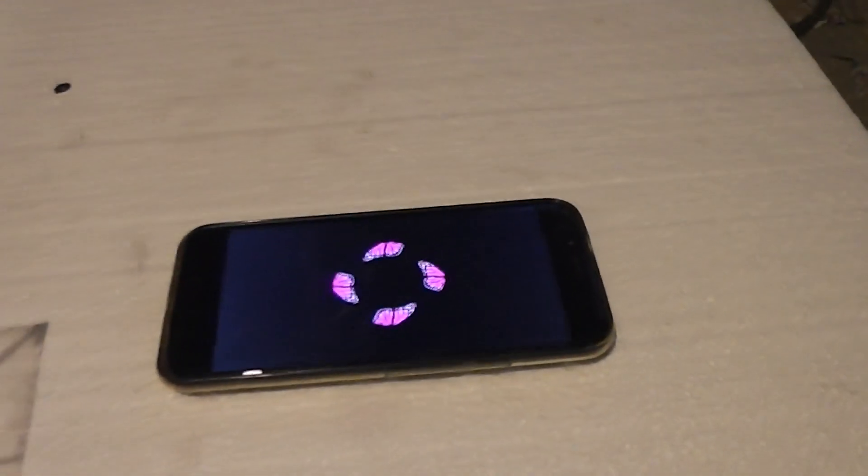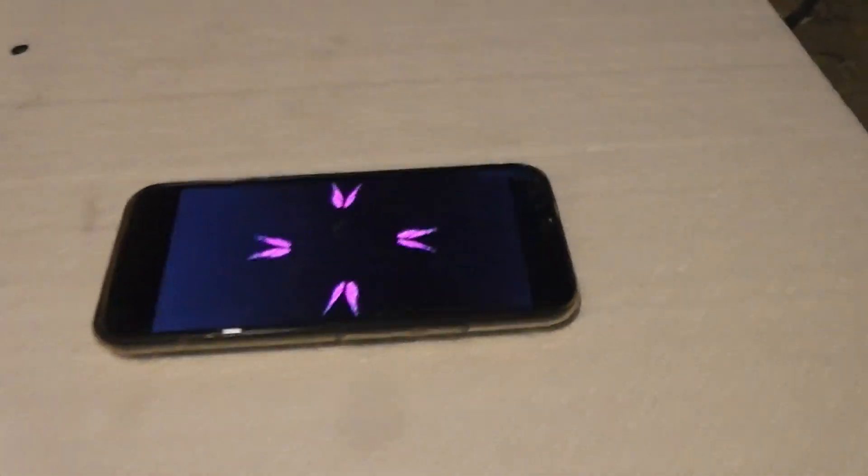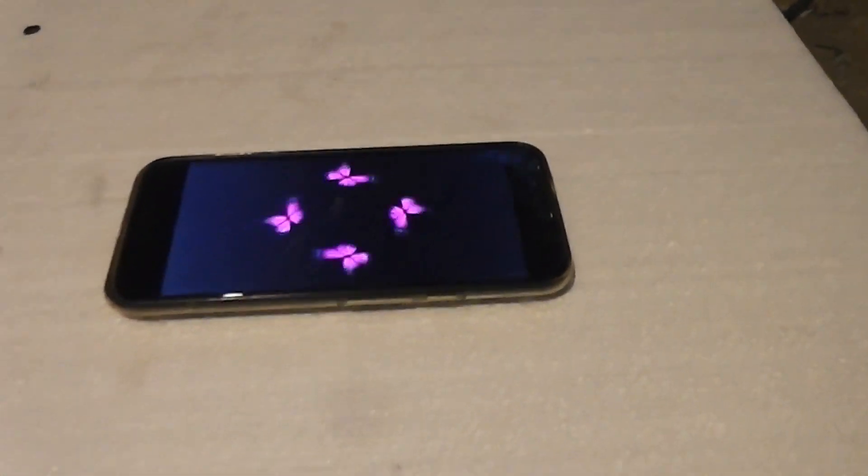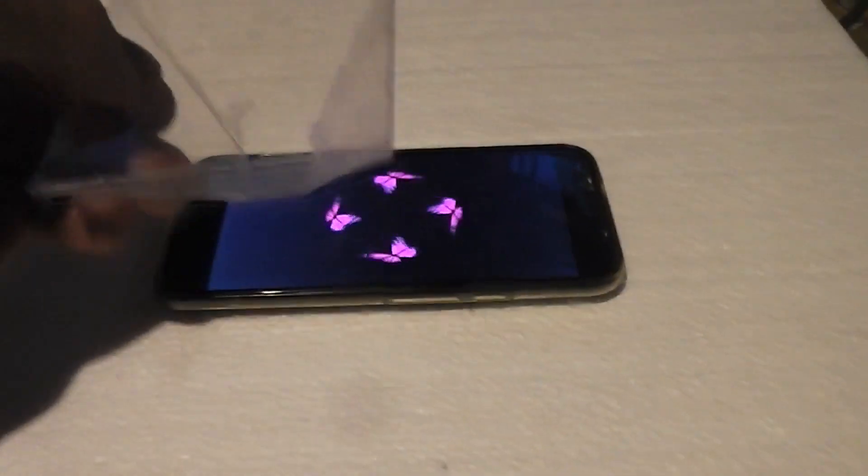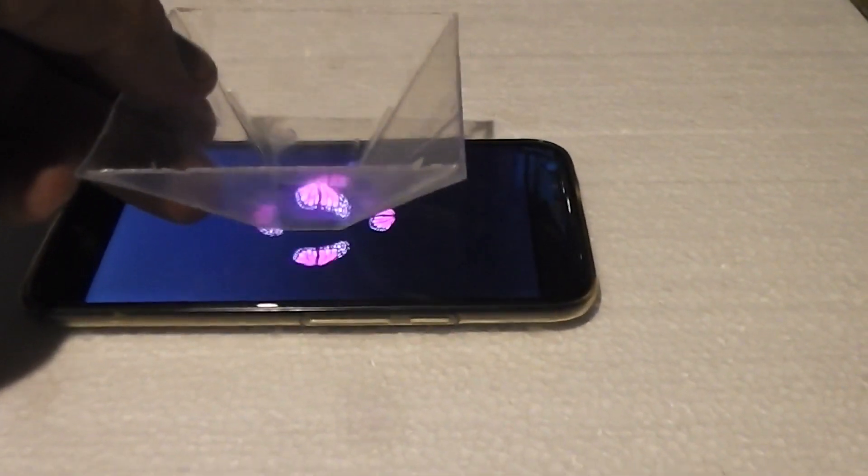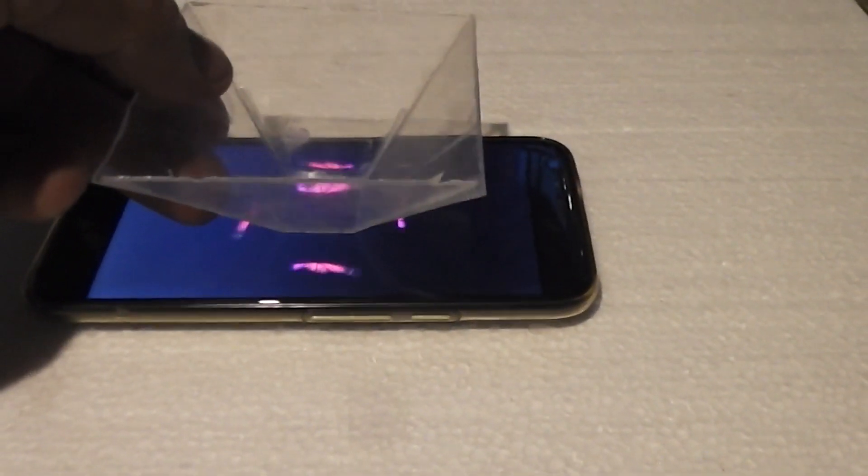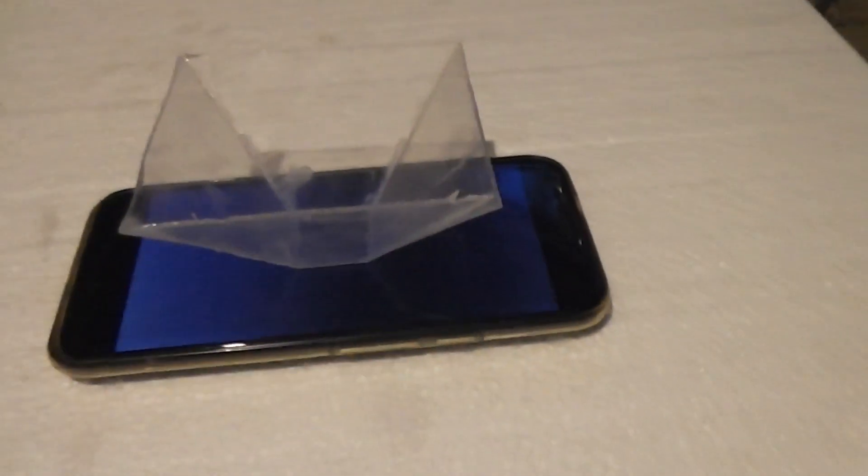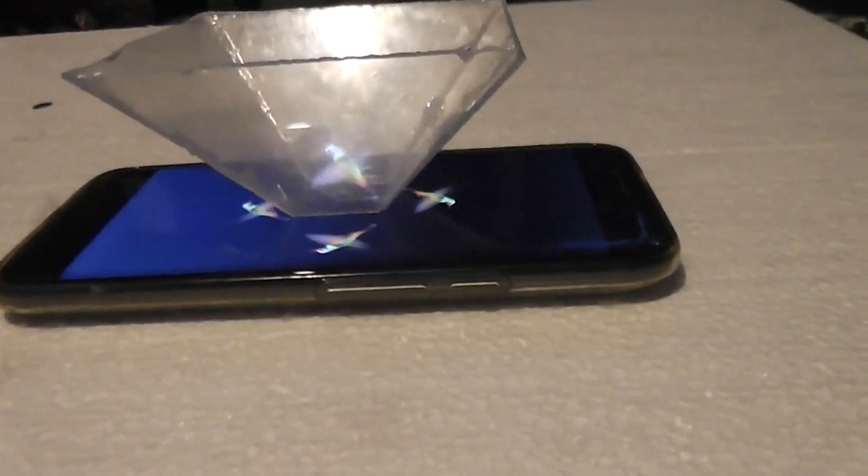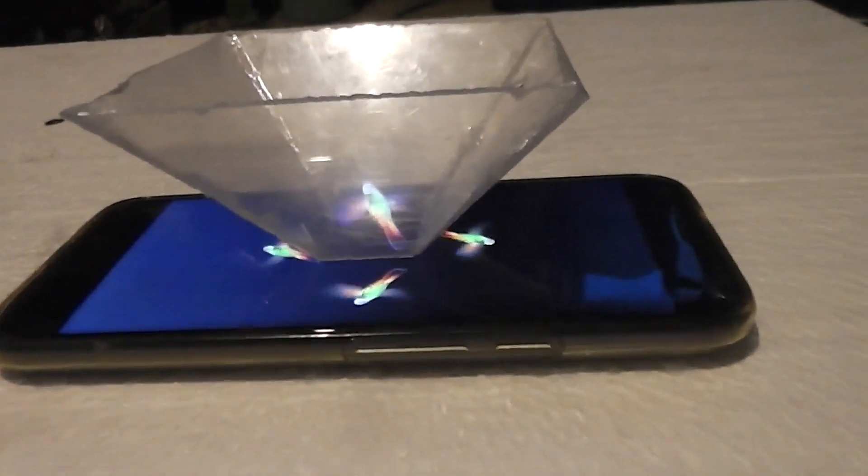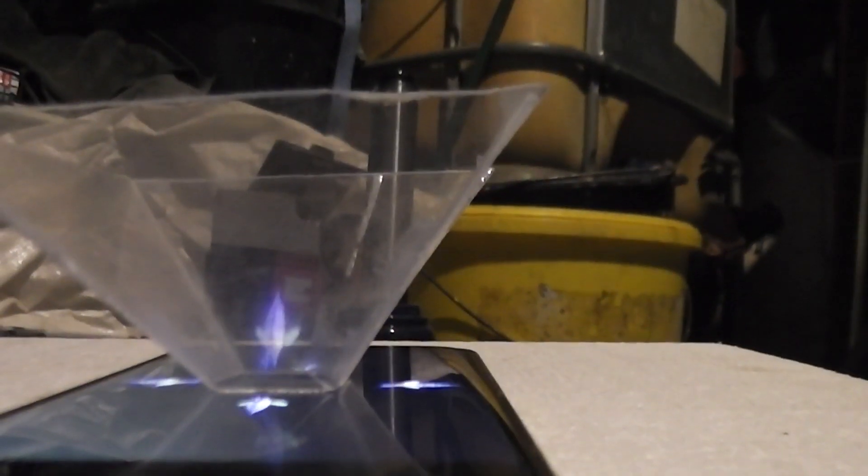So I got here some examples. Now all you have to do is just put the square in the middle and see how it looks. Let me just turn off the lights, it will be much better to see.